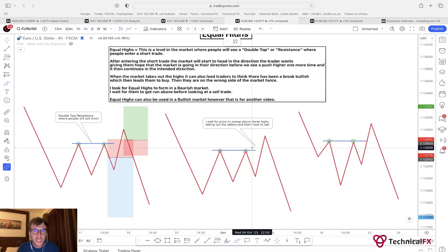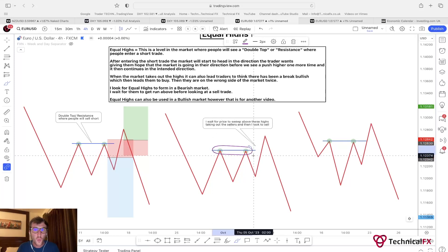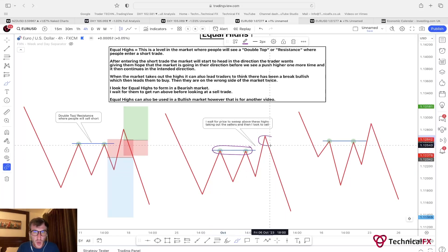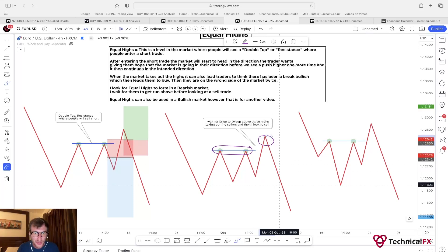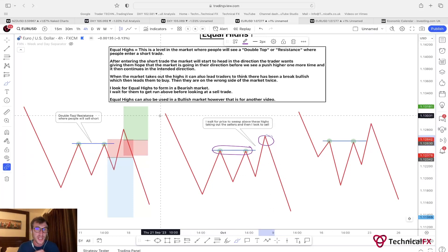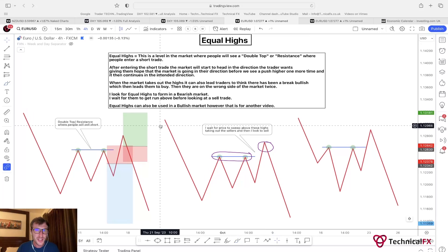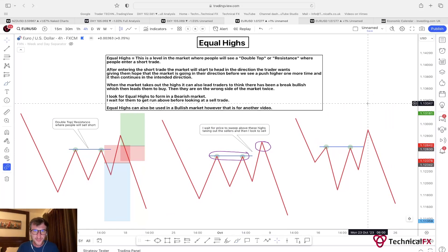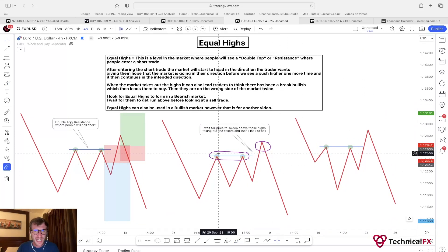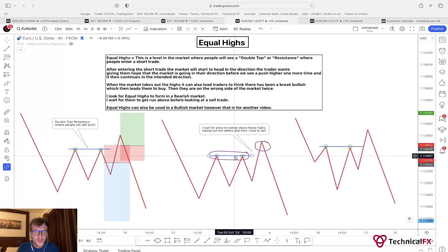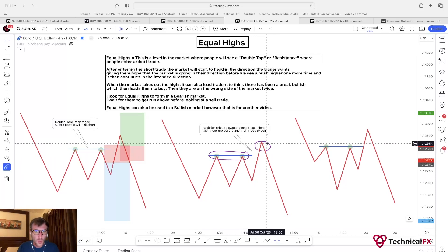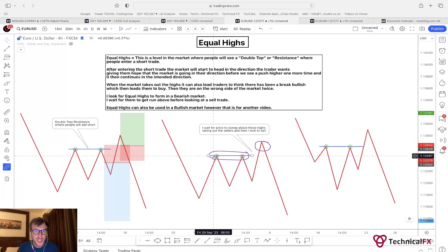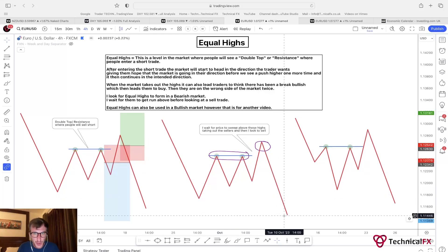When I'm analyzing the market I'm looking for equal highs to form. I'm then waiting for the market to run higher to take those highs out, and then here is where I'm looking to take sell positions to the downside. Remember, you need to incorporate all your market structure and areas of interest as well. I wait for price to take that rally to the upside where I then look to take a short position after taking out the stop losses, and then look for that continuation move lower.